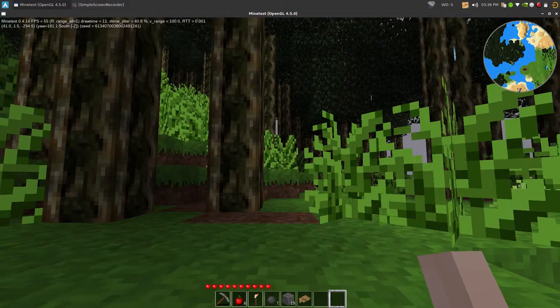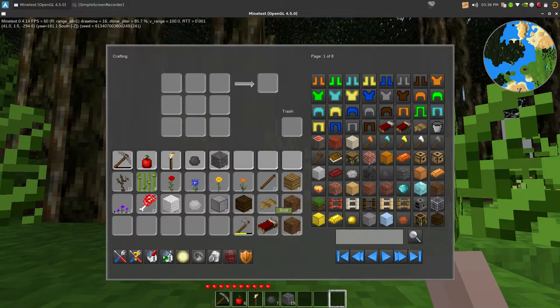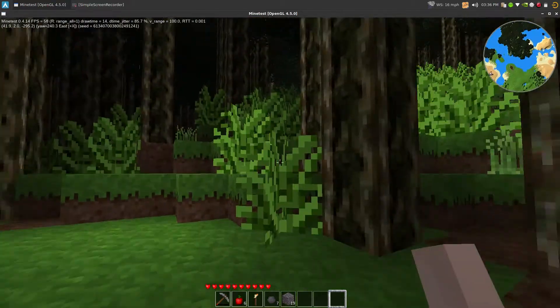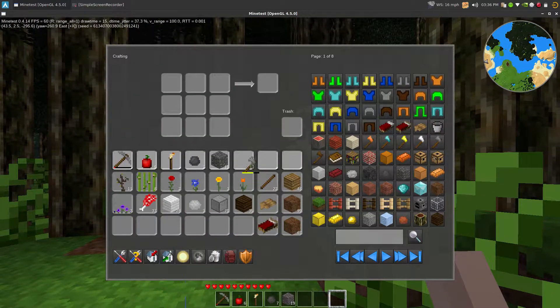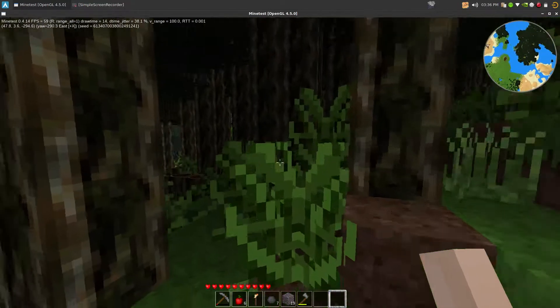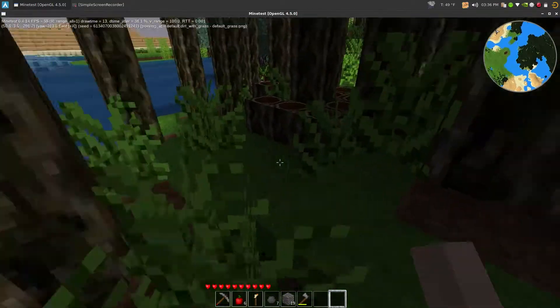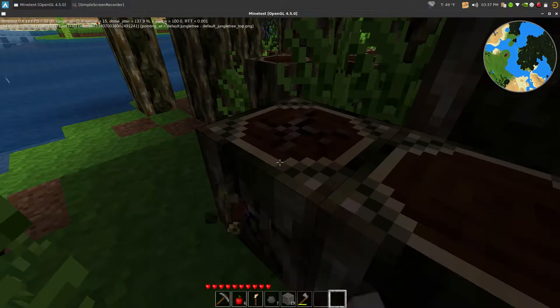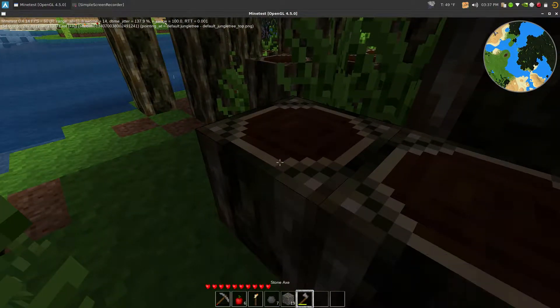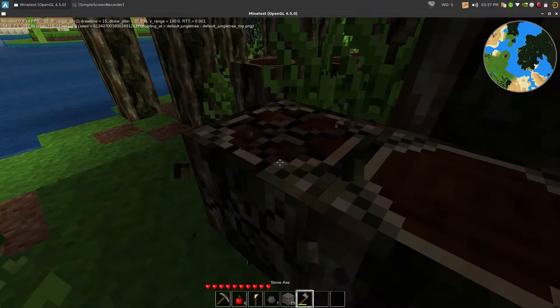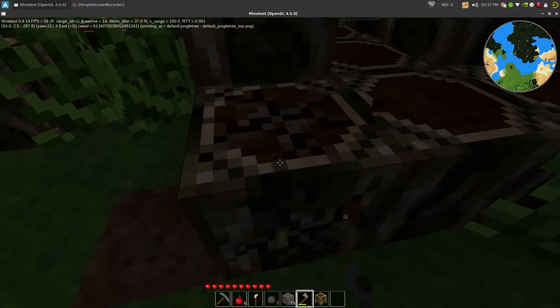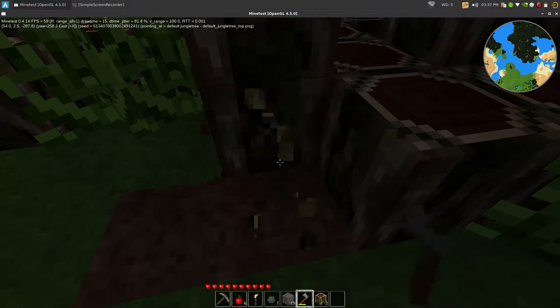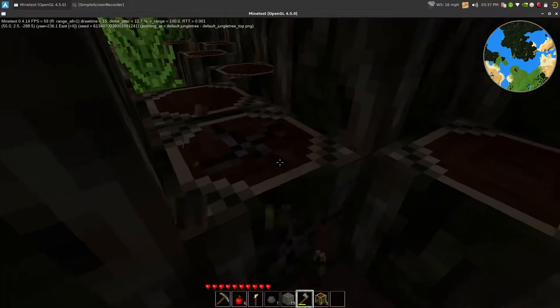Let's get the boat out. Boat seems to be a lot faster than before. All right, let's get some more wood.